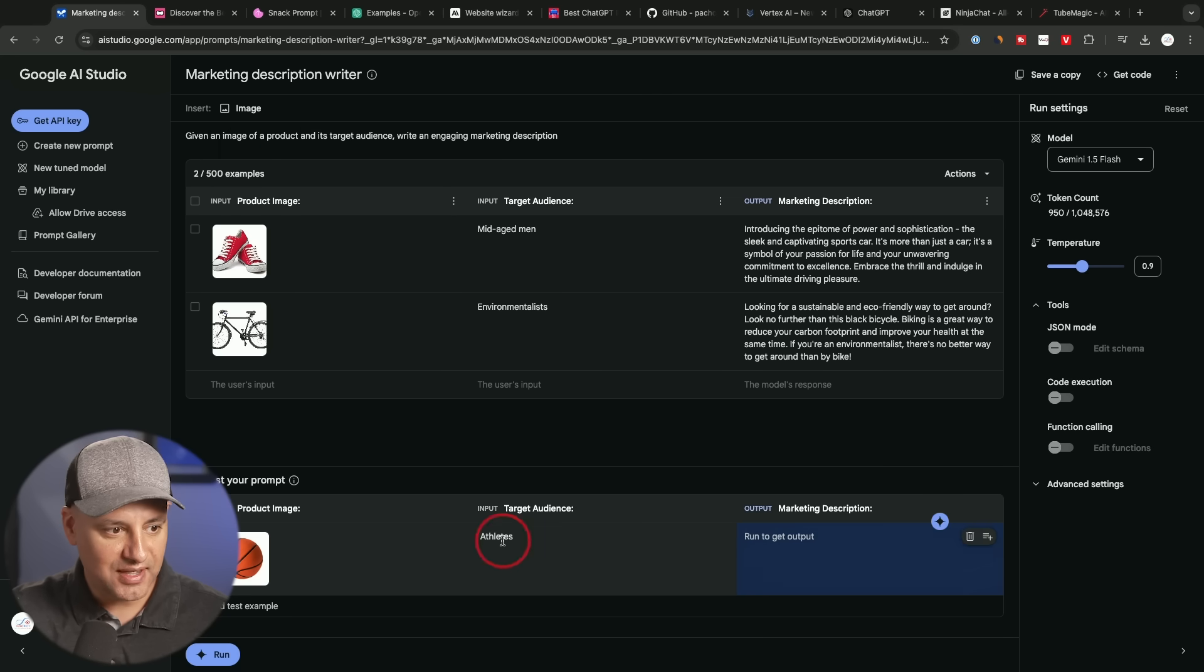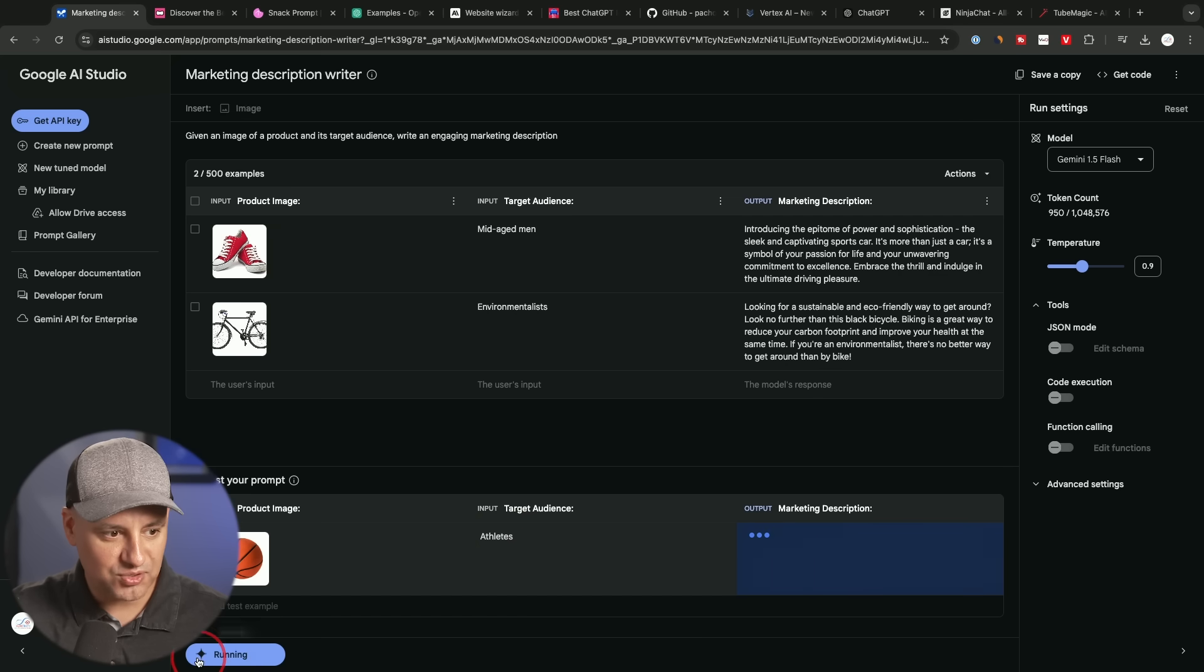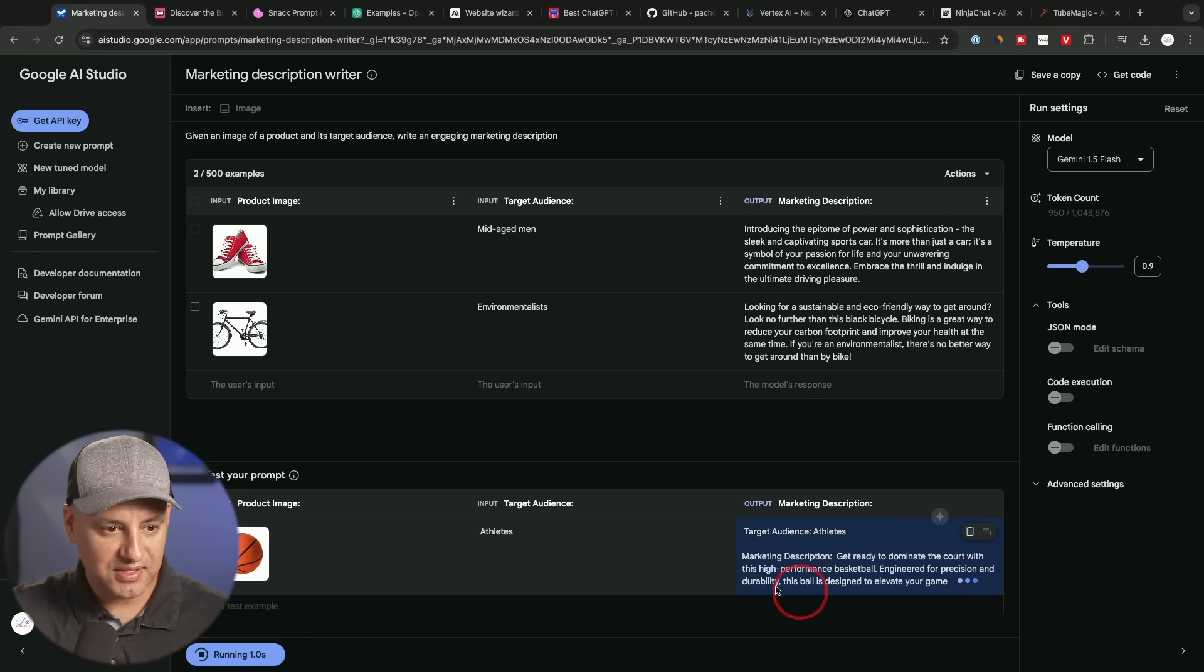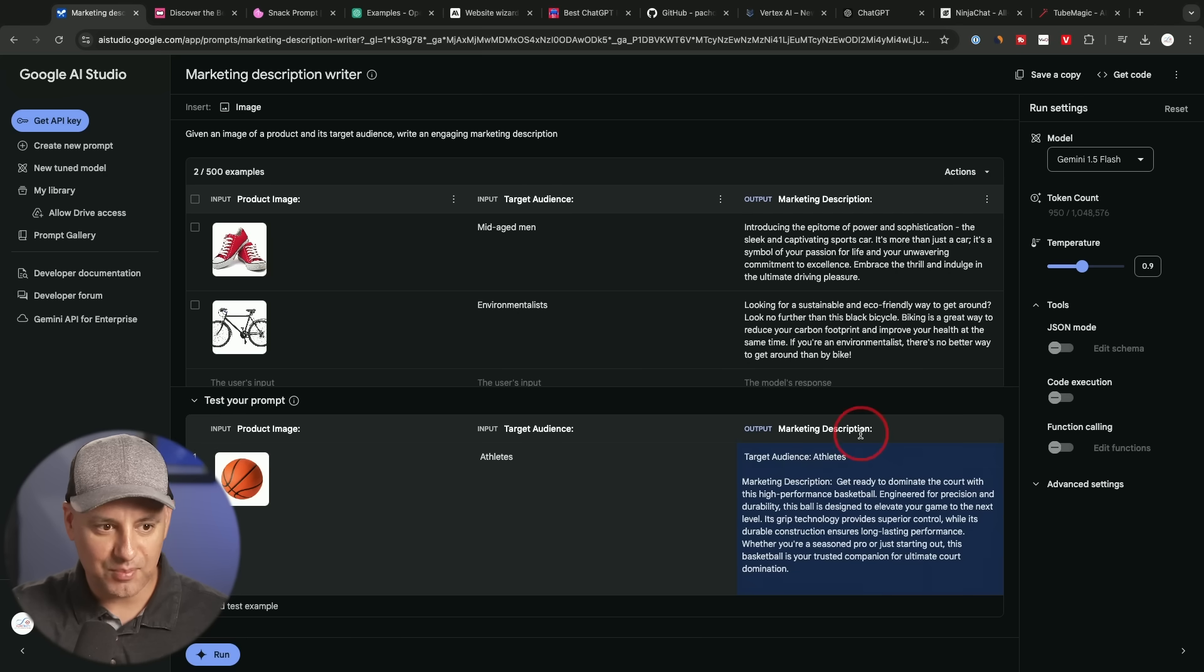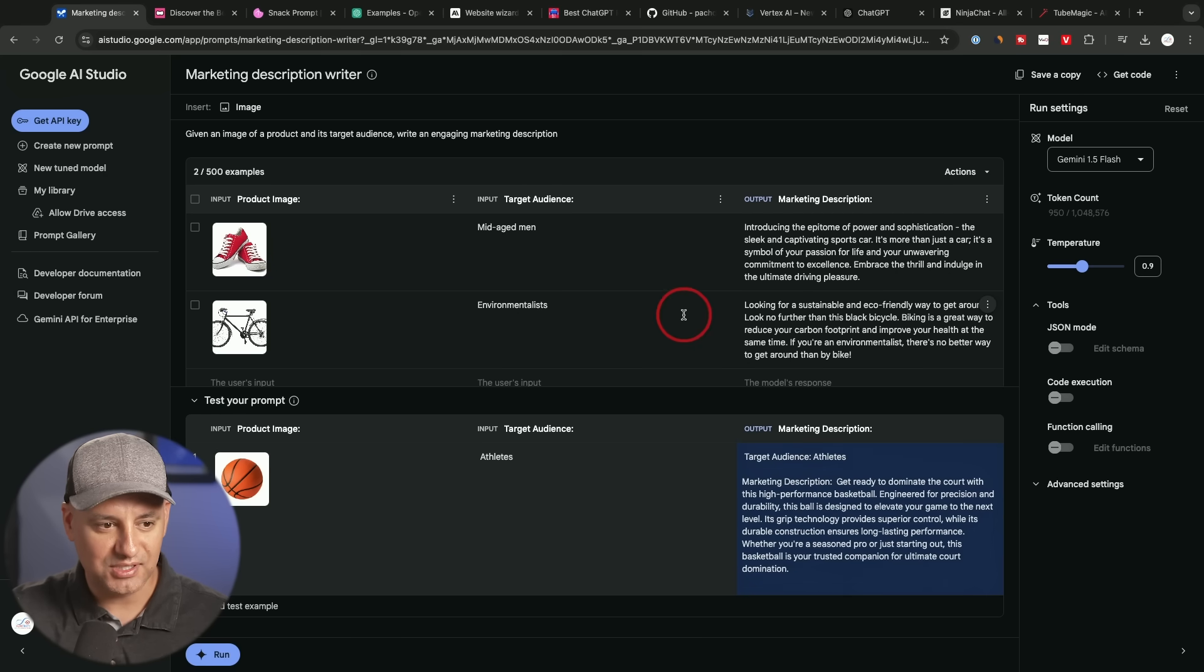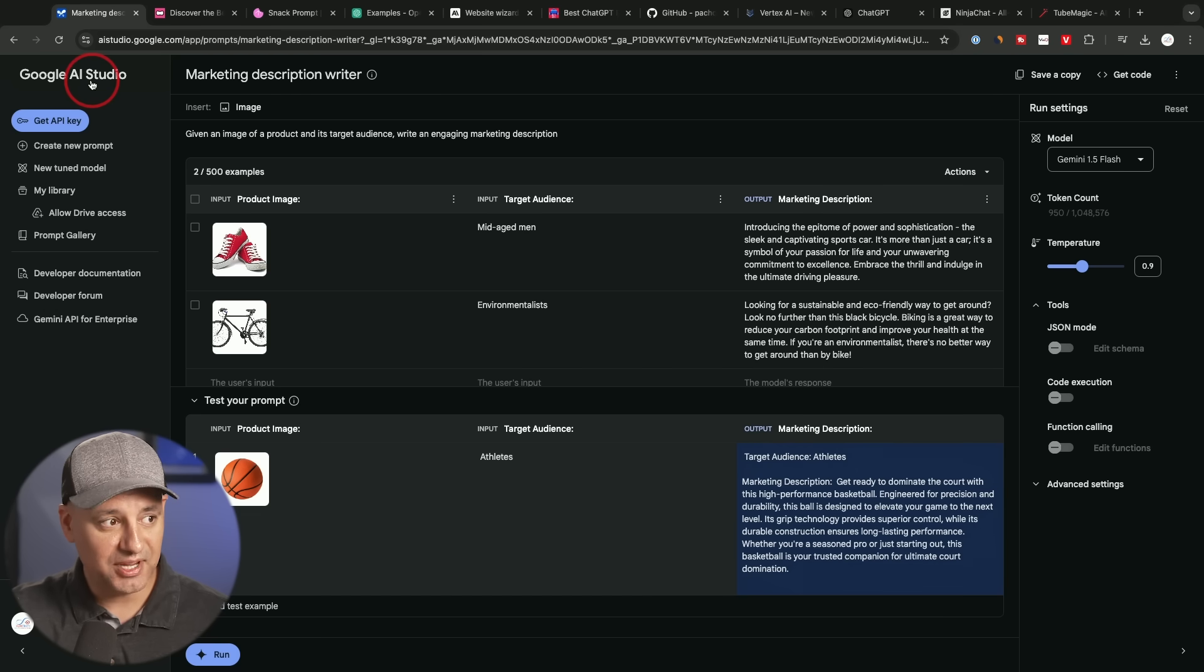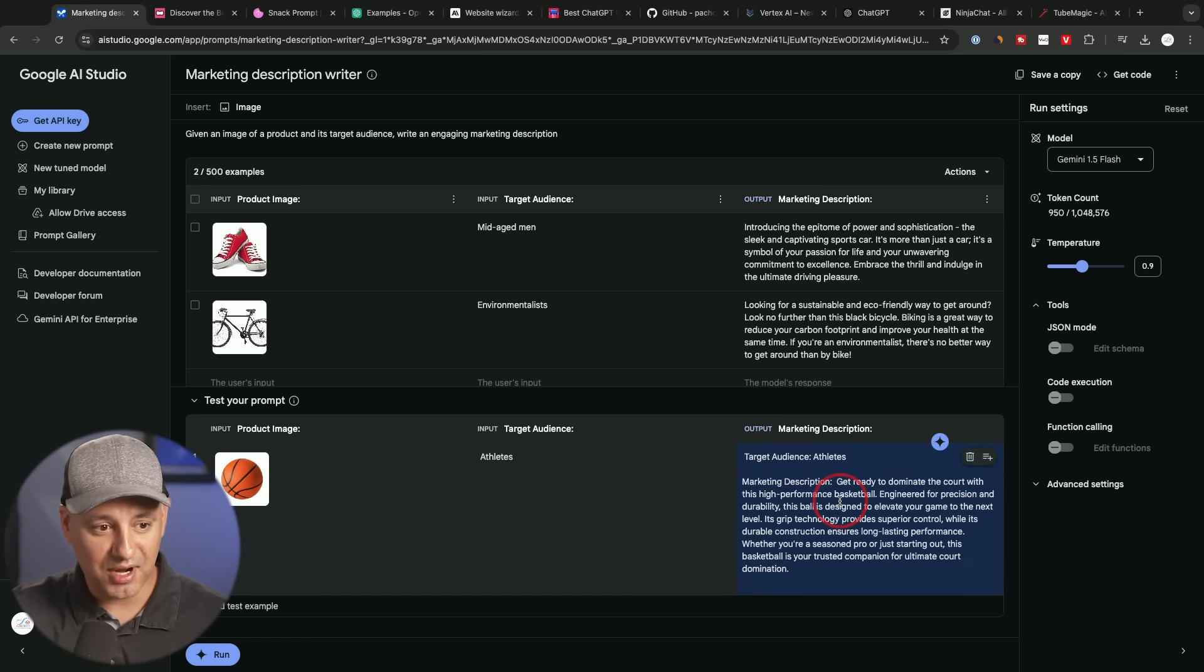And then just one word target audience. And then if you just run this right here, it's going to give you that marketing description. So technically, you don't need to save this prompt. I like this layout better for this very specific use case and tons of the Google AI Studio prompt library prompts are useful right inside of here.